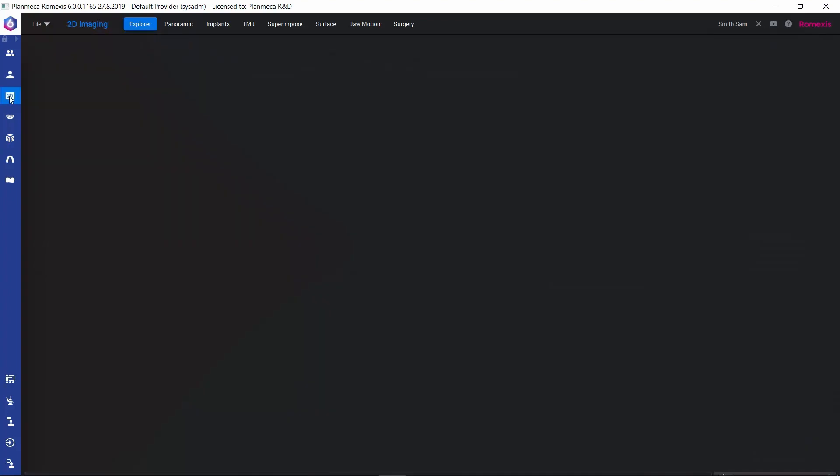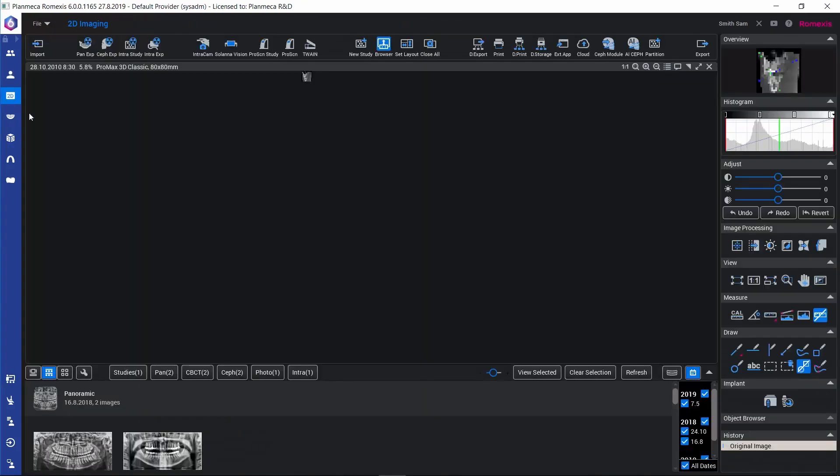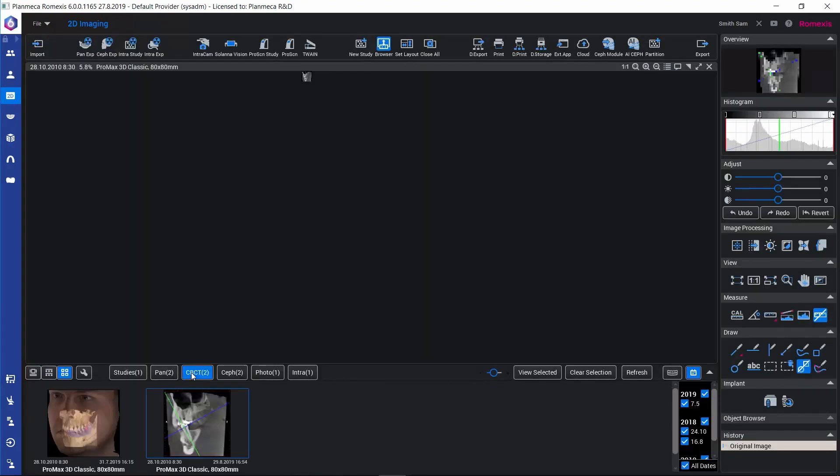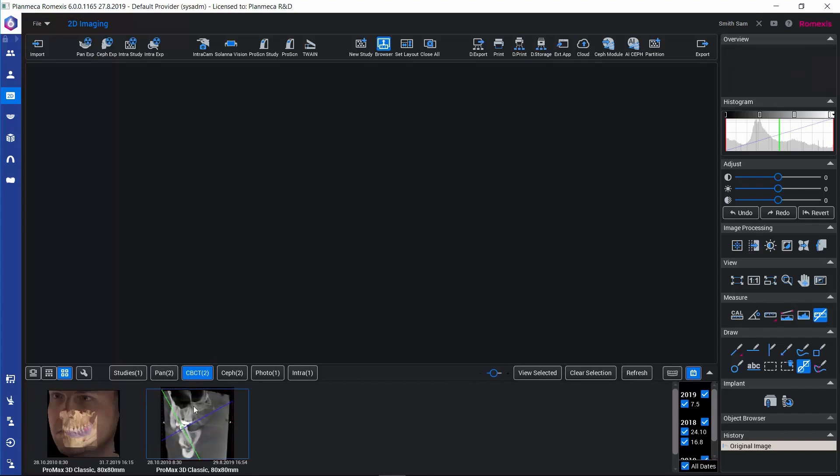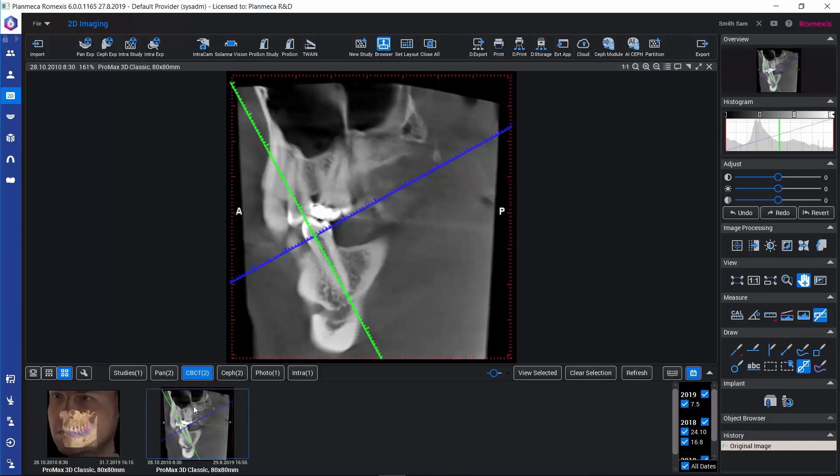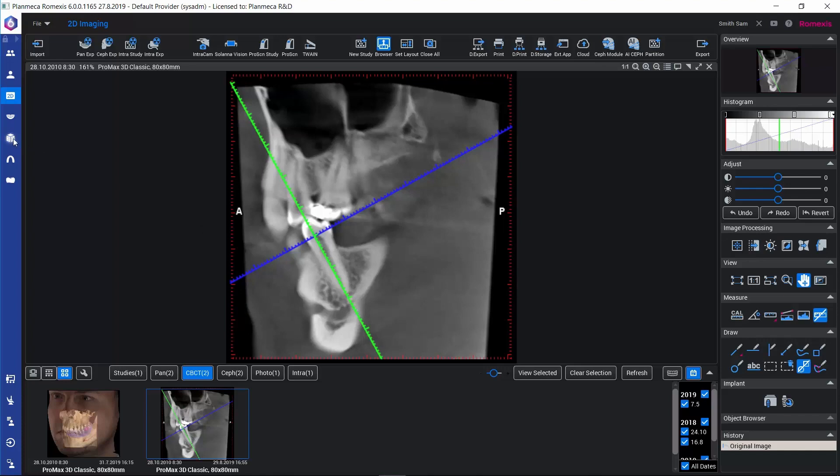Let's go to the 2D module and we can see our 2D snapshot here in the CBCT category. This 2D snapshot we can further process with the 2D image processing tools and we can also make annotations on it. Let's then go back to the 3D module.